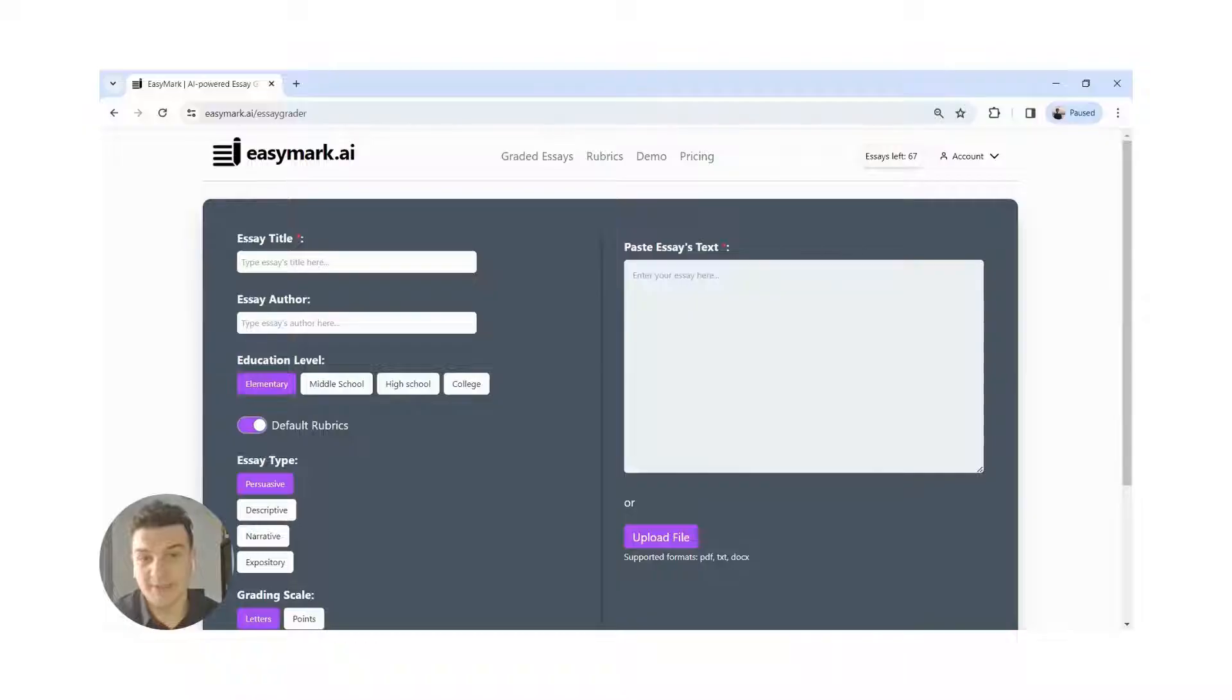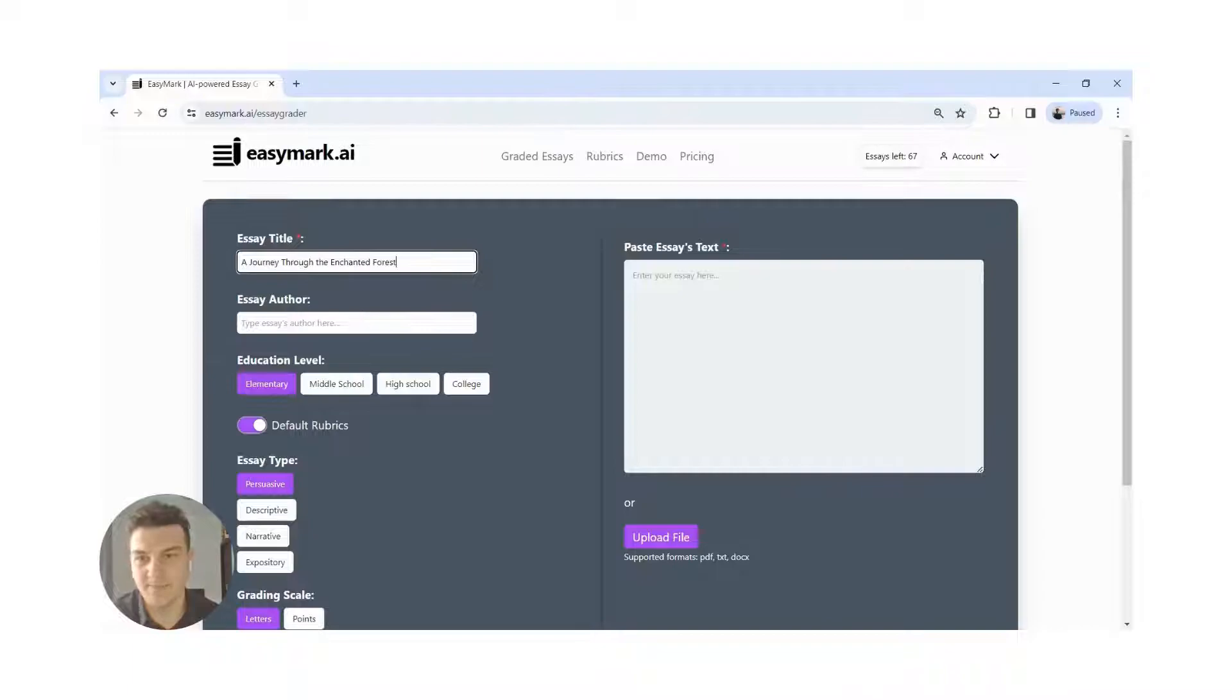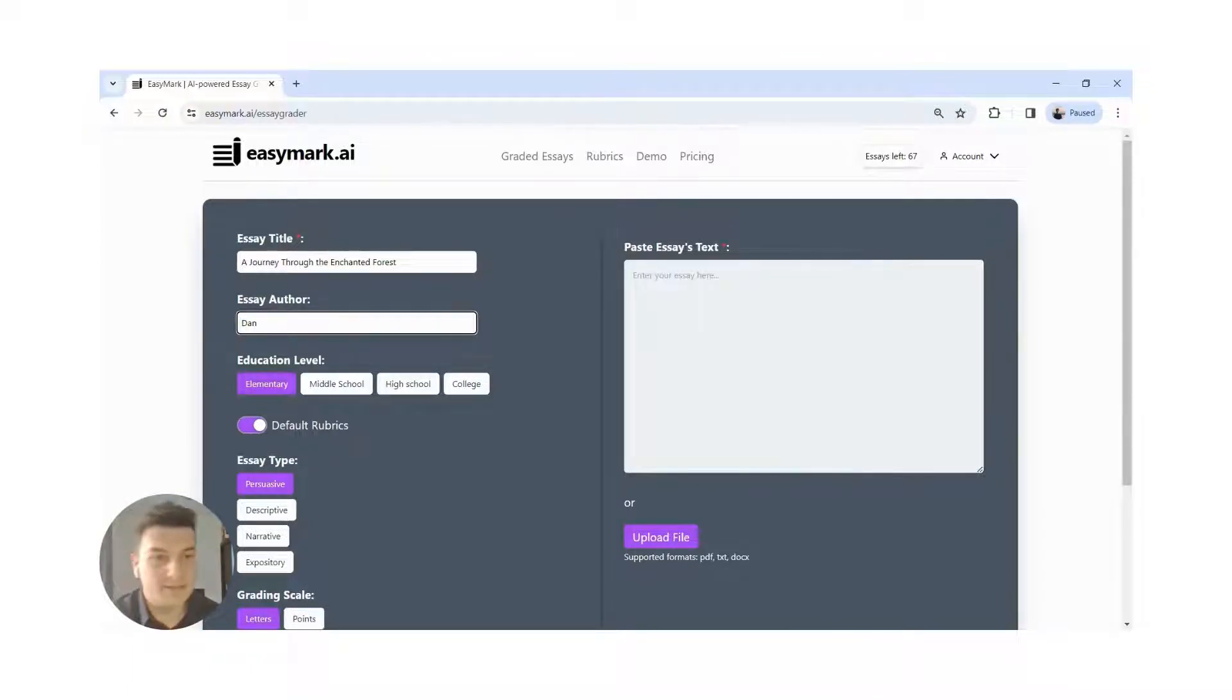I prepared a short essay for demonstration. I will start by entering the title and the author, and then the text.